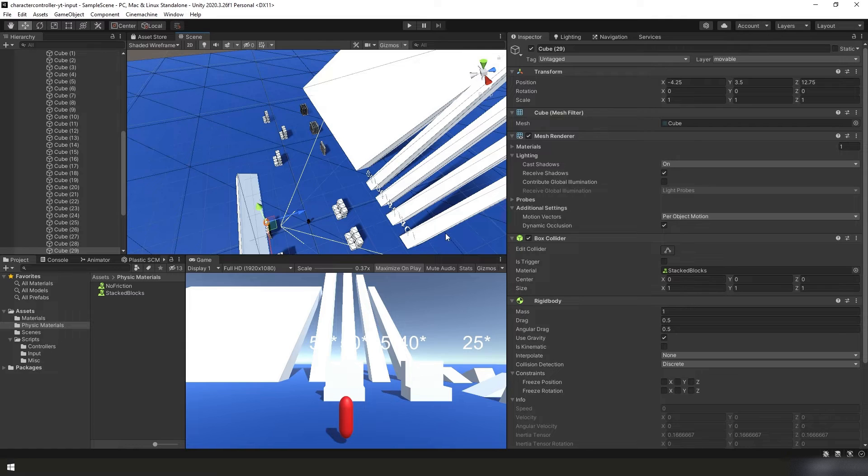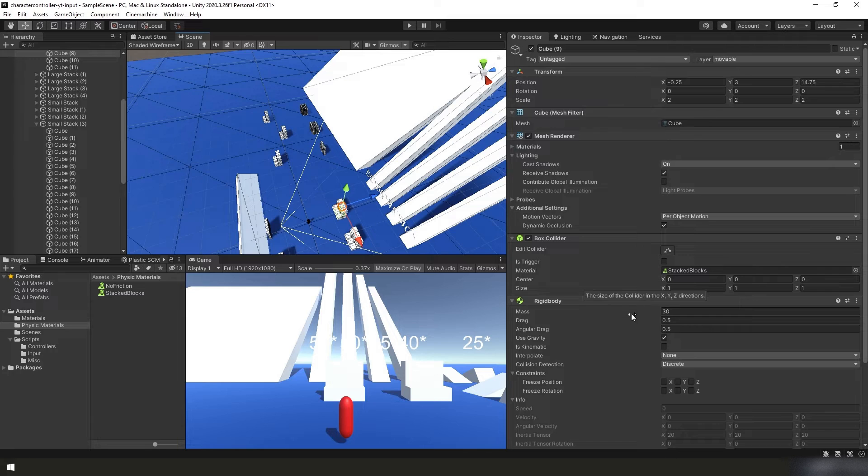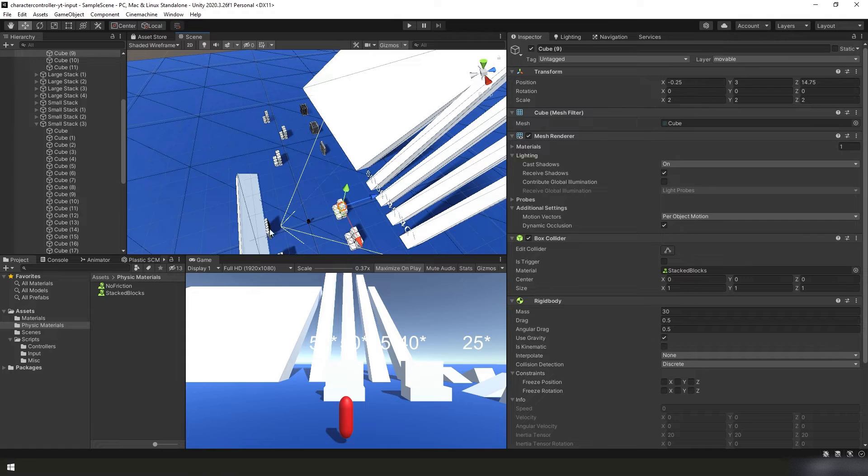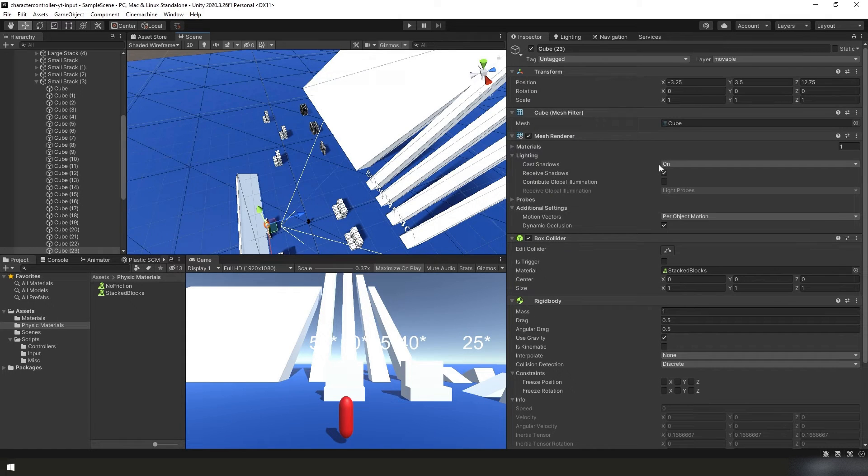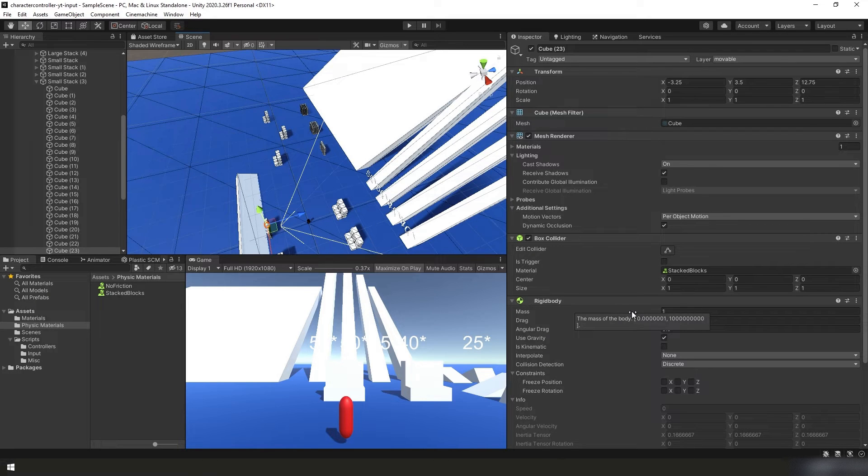Okay, to review, as you can see we made several new stacks of blocks. The big blocks have a scale of 2, so it's a 2 meter cube, and a mass of 30, and the drag and angular drag are both 0.5. Also it's using Unity's default gravity. Same thing with the small cube, they're very, very similar. The only thing that's different is they have a scale of 1, so it's a 1 meter cube, and we just set the mass to 1 kilogram.